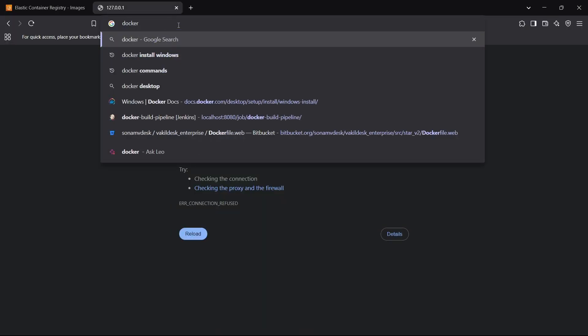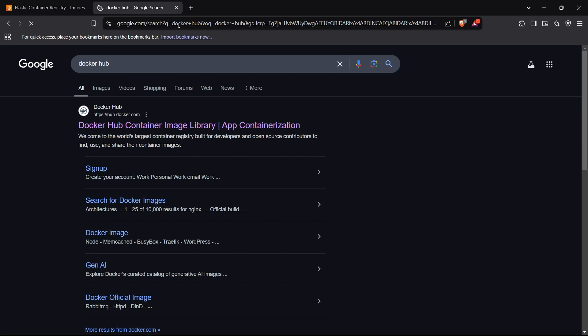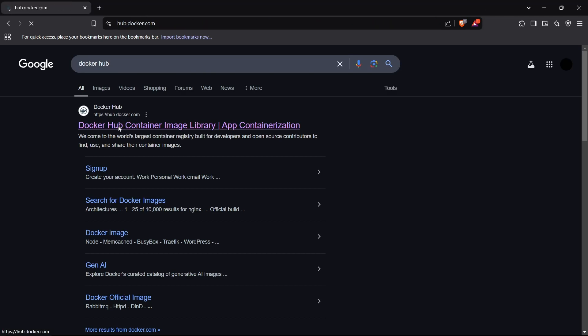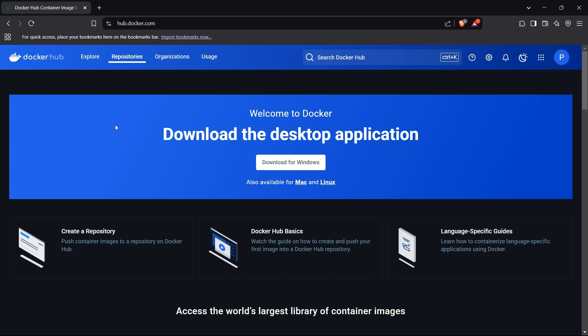To get started, head to the Docker Hub official website by searching 'Docker Hub'. First of all, you need to create an account. If you don't have one, you can sign up using Google, GitHub, or any other social account. Once logged in, we can begin storing our images.